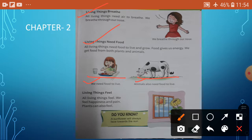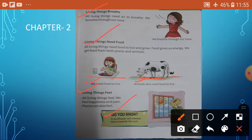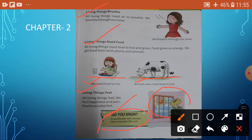Next option — living things feel. All living things feel. We feel happiness and pain. Plants can also feel. Do you know? A sunflower will always face towards the sun. See the picture. A sunflower will always face towards the sun.